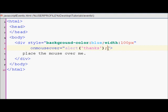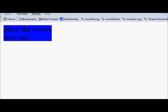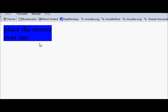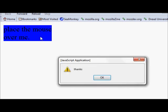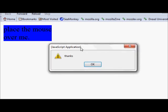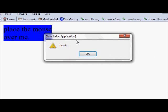it, it should display the alert box saying 'thanks'. As you can see, it displayed the alert box saying 'thanks'.